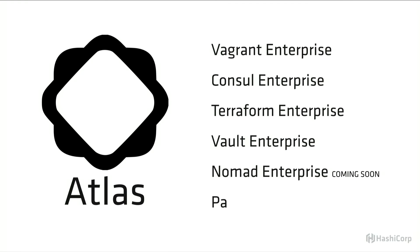But today, Atlas contains all these tools: Vagrant Enterprise, Console Enterprise which provides alerting and a dashboard for console, Terraform Enterprise, Vault Enterprise which you just saw mentioned this morning at the keynote.